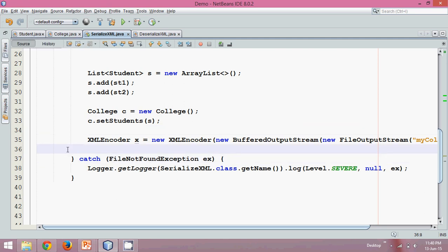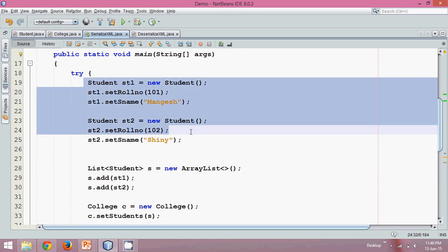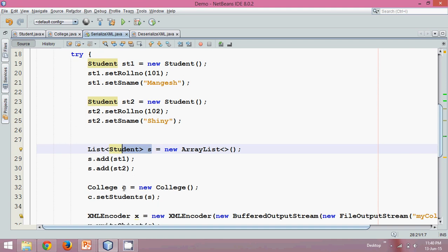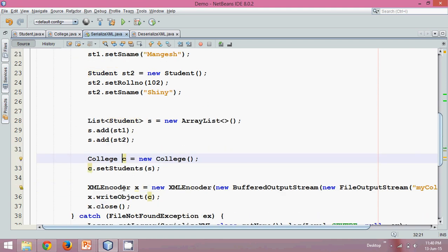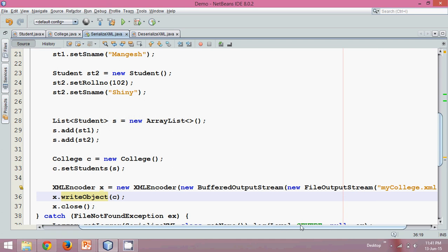Once we've got the XMLEncoder object x, we'll simply call x.writeObject(c) to write the College object to the file. And once you store this, we have to close it — x.close(). To summarize: create the list with students, create the College object with that list, use XMLEncoder wrapping BufferedOutputStream wrapping FileOutputStream, then call writeObject and close. Now if you run this code using Shift+F6, it will create the file mycollege.xml. We got no errors — build successful.